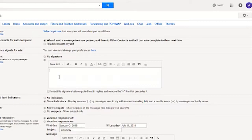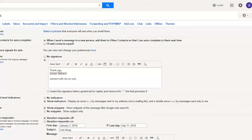Whatever I type here will be appended to all of my emails which go to any of the recipients. So let's add 'thank you' and a name. This is the text. Now I want to add LinkedIn, Instagram, and Twitter icons.